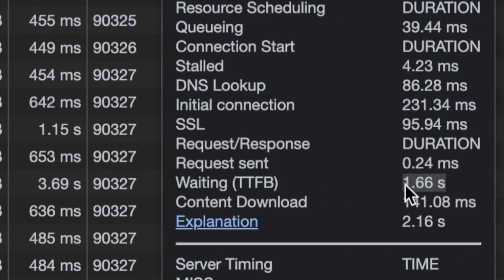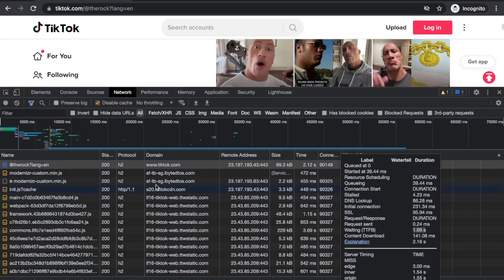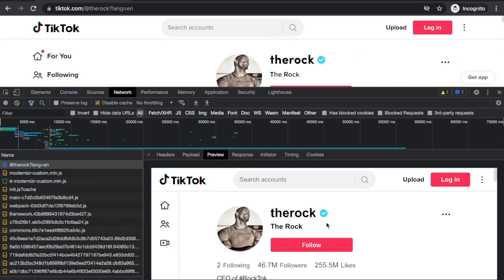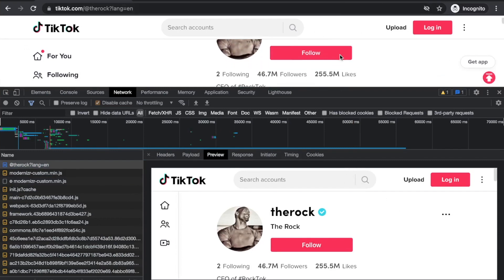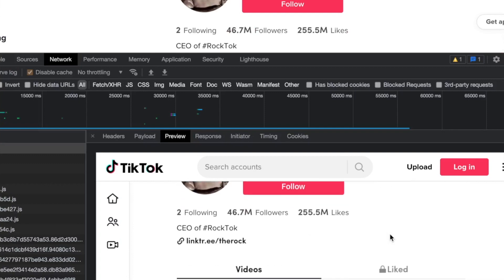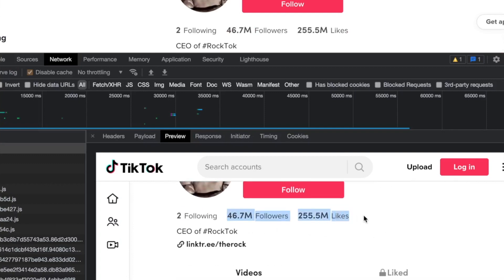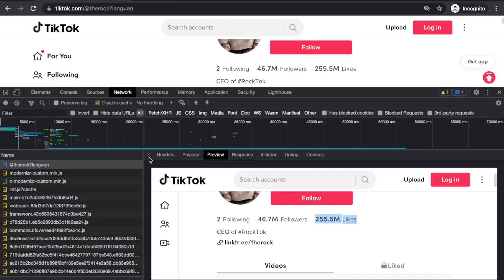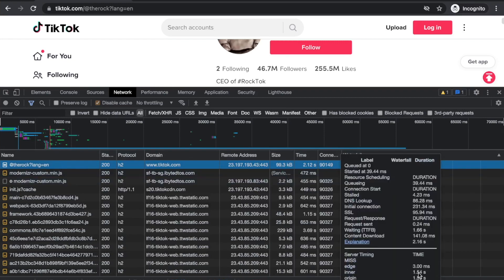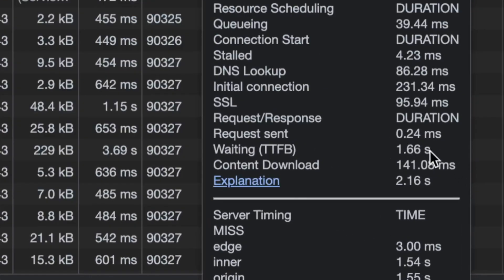Here's the interesting part - time to first byte. The request was sent in 0.24 milliseconds, but to receive the first byte of the response took us 1.6 seconds. This includes the processing time that the server took - they obviously went to a database or query.